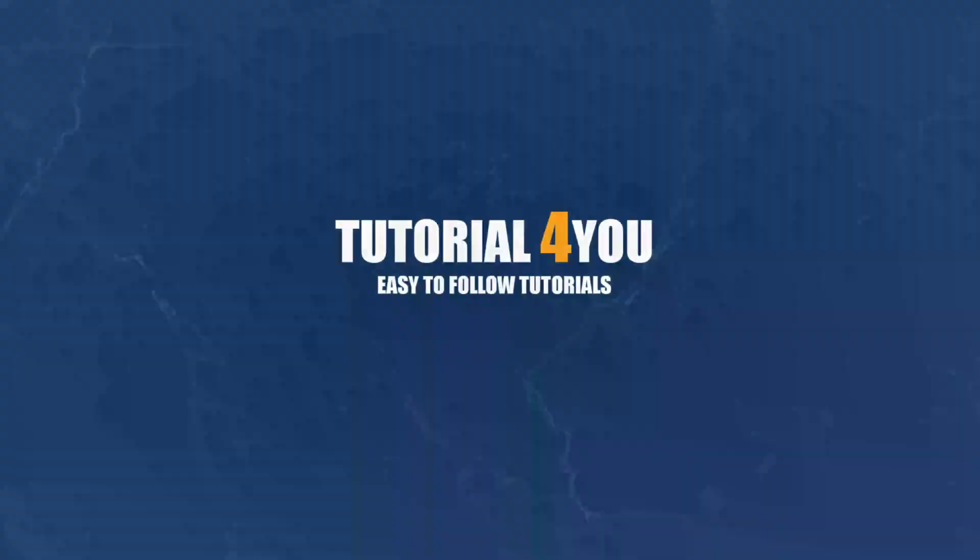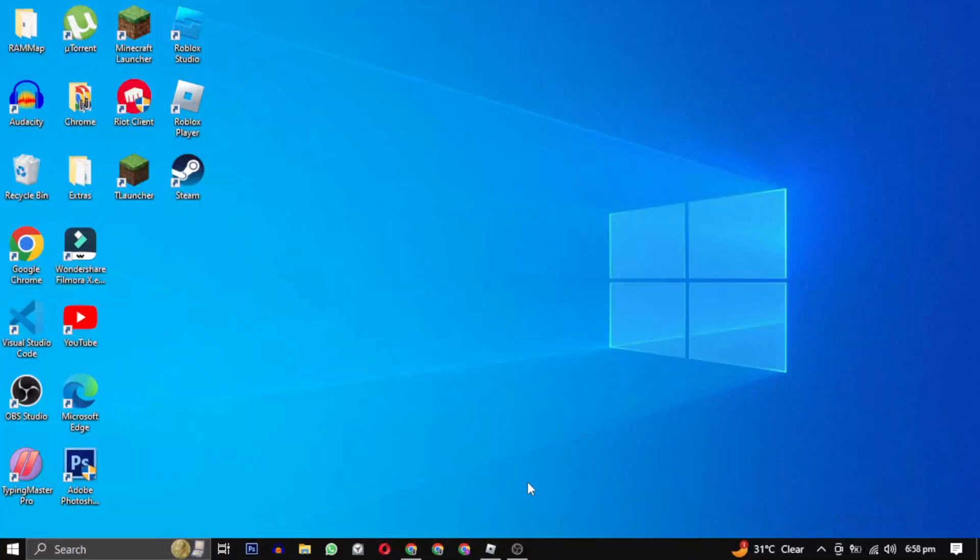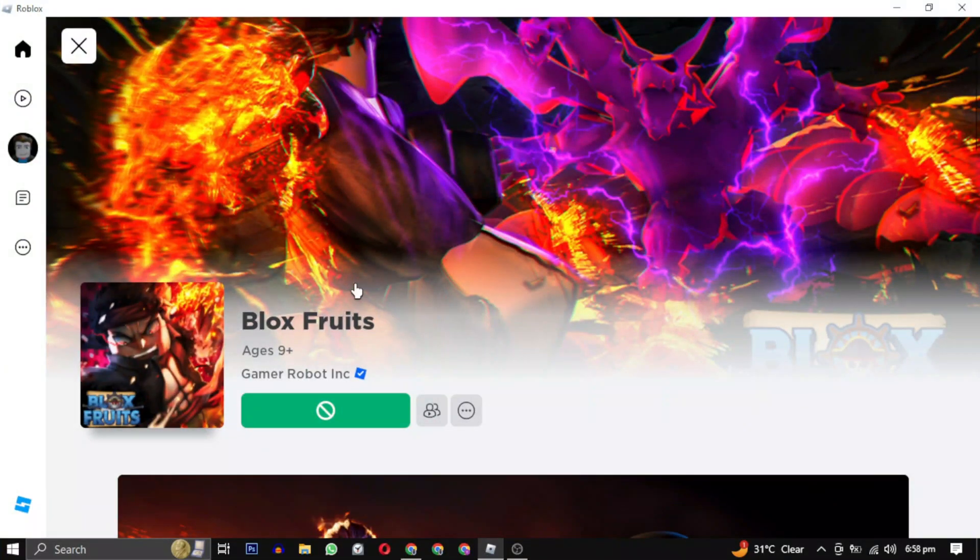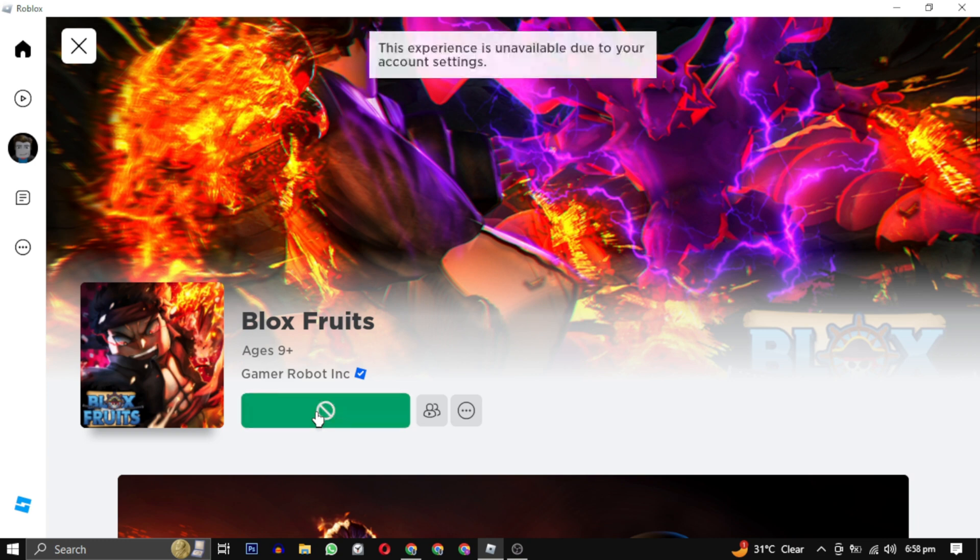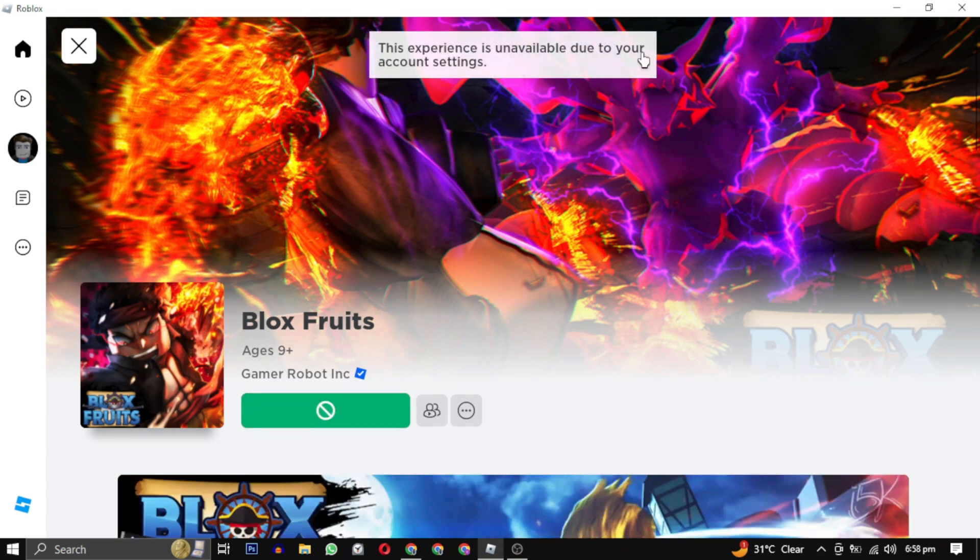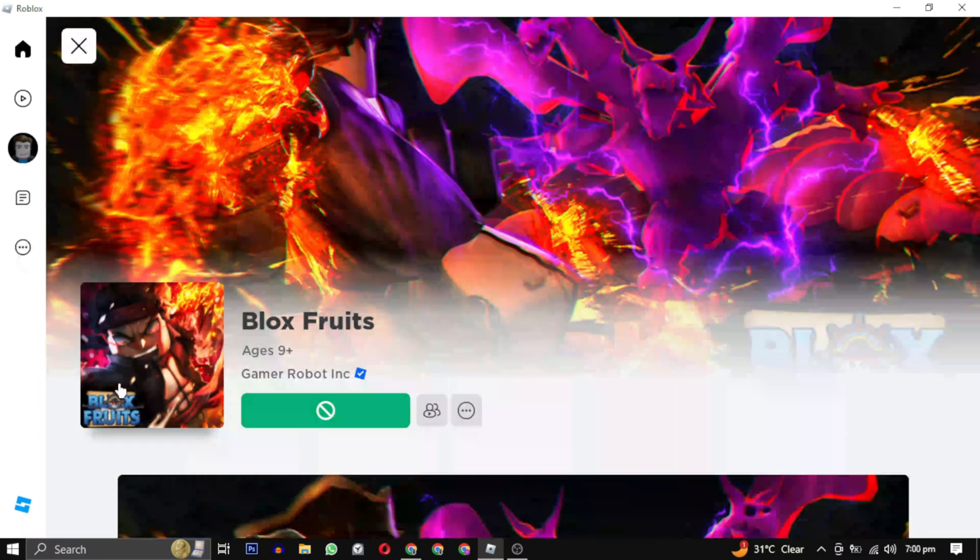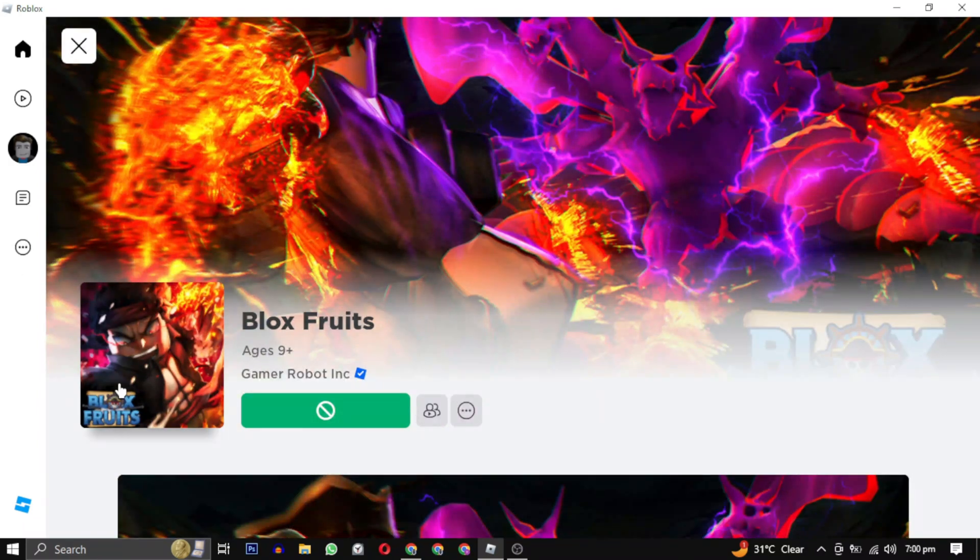Hello and welcome to Tutorial4U channel. In this video, I will show you how to resolve the issue of the Roblox play button being disabled when you try to join a Roblox game. A message pops up stating that this experience is unavailable due to your account settings. So let's fix this issue. First, check the age limit for the Roblox game.